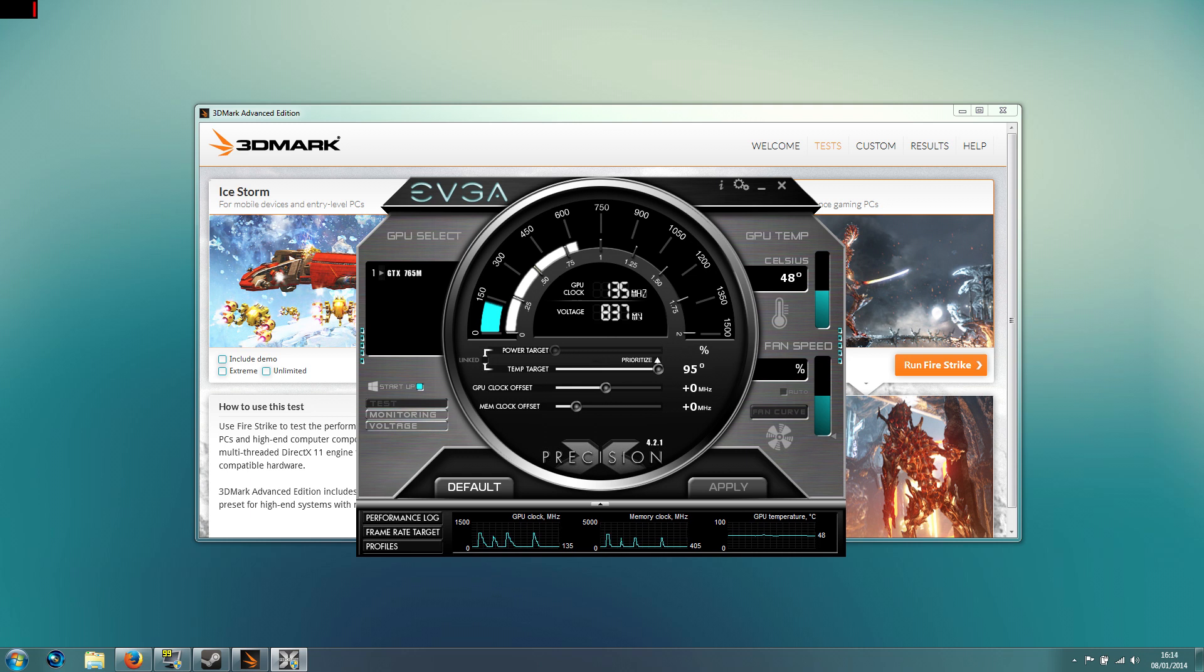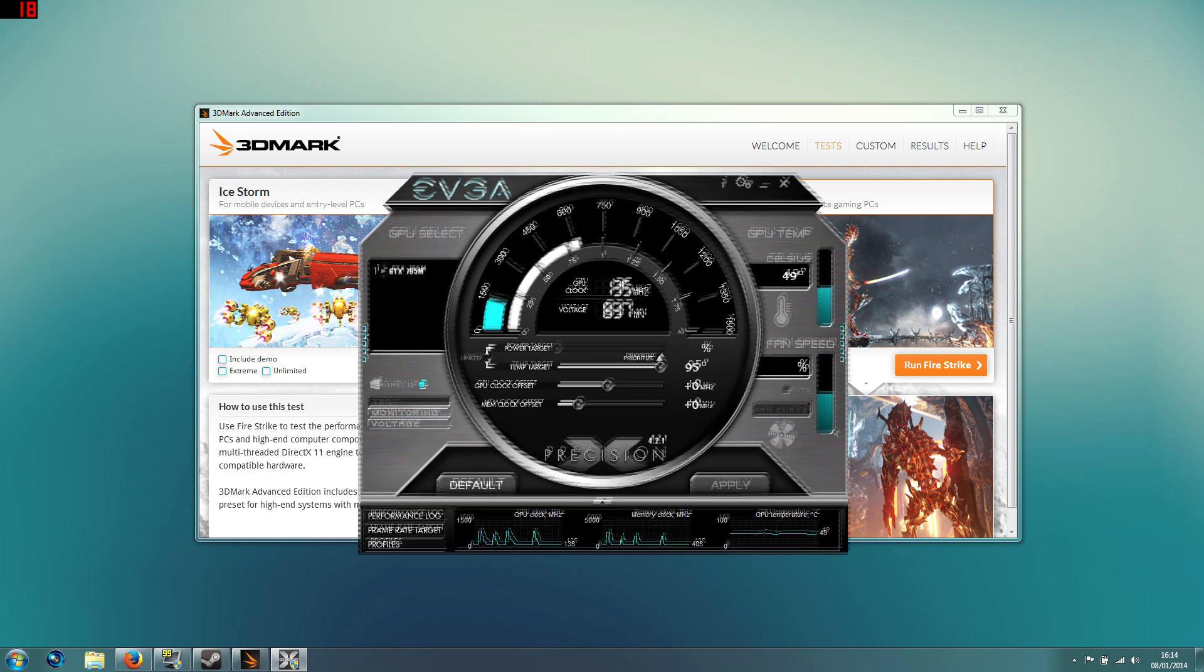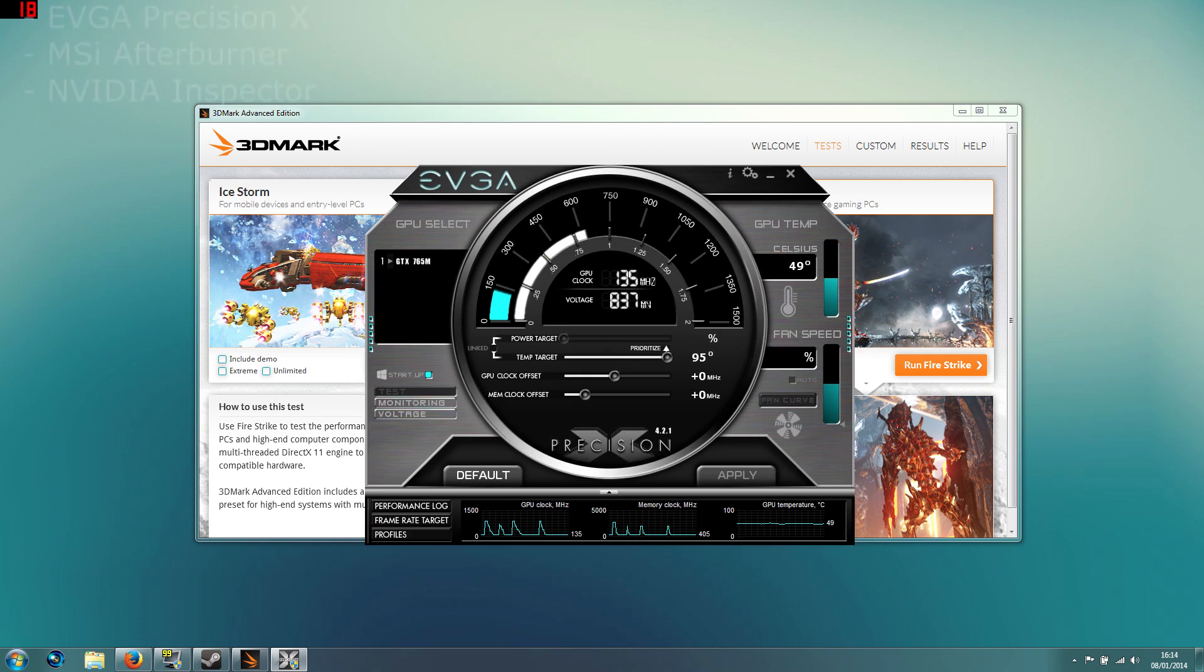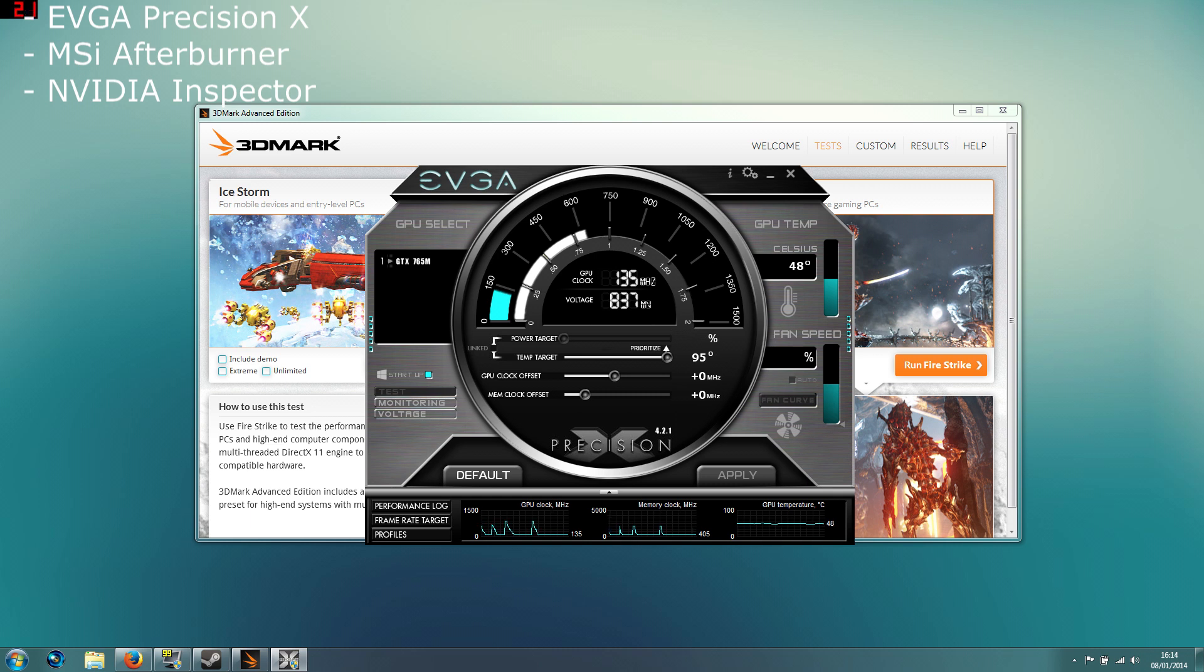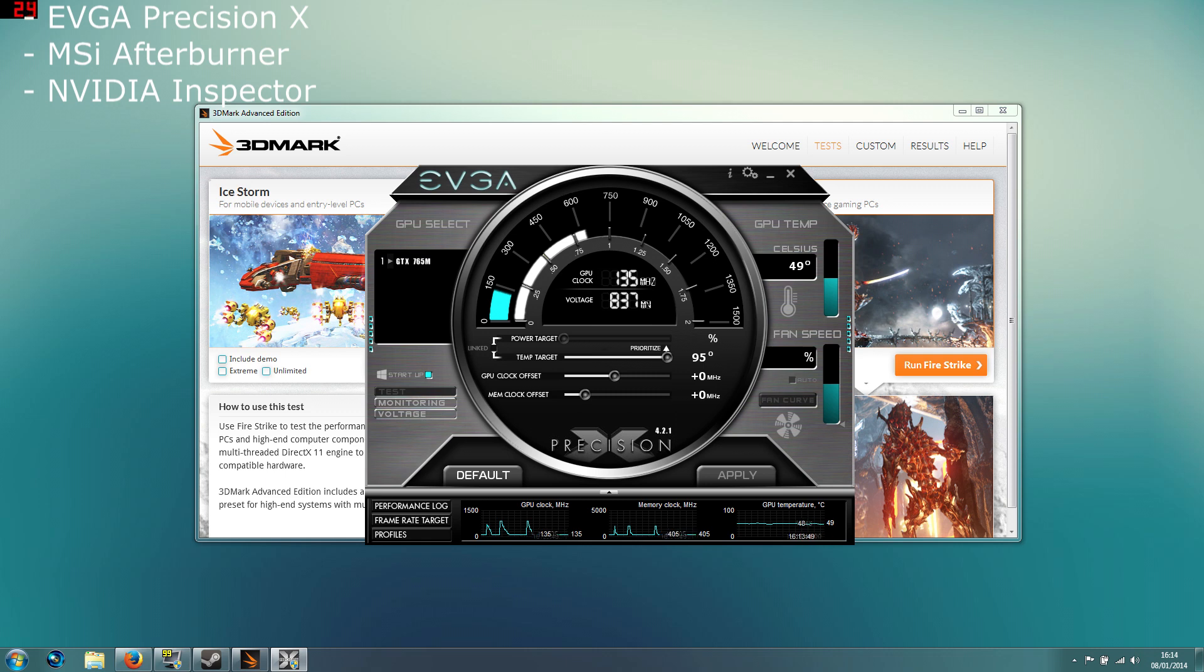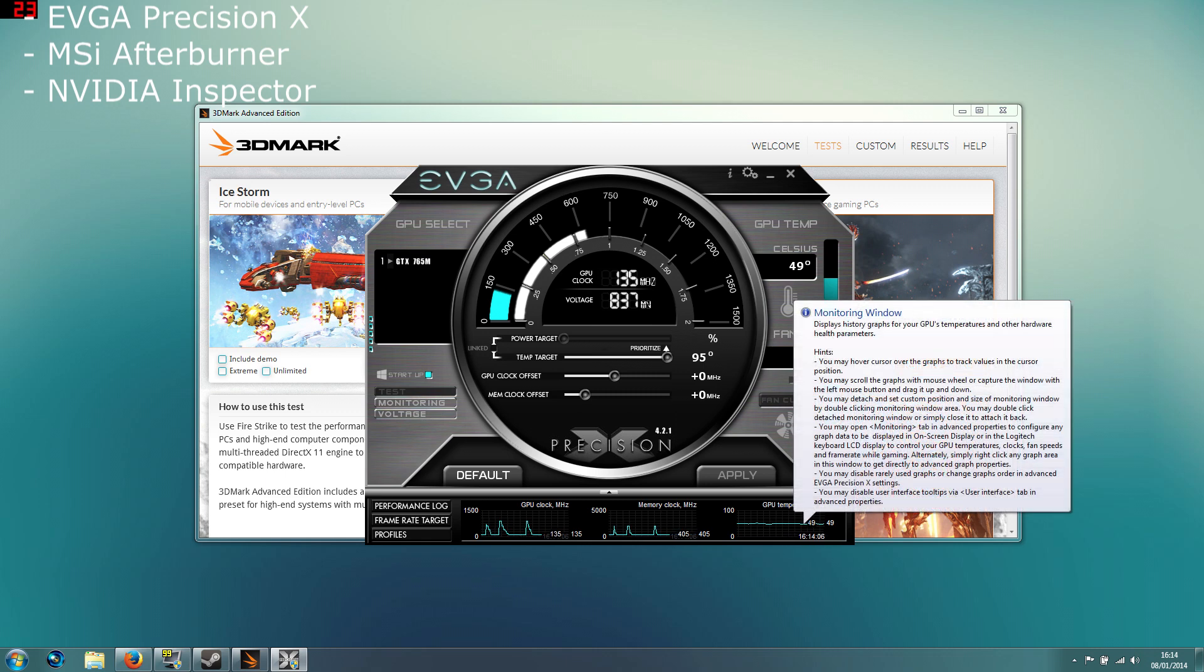The main tool I will be using to overclock is the EVGA Precision X, however you can use whatever tool you like, popular tools are NVIDIA Inspector as well as MSI Afterburner. And what these tools do is allow you to change the core and the memory speed from the stock settings to improve the performance of the card while also monitoring the temperature, which is down here.